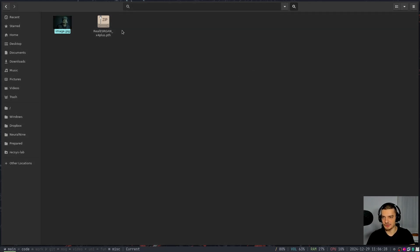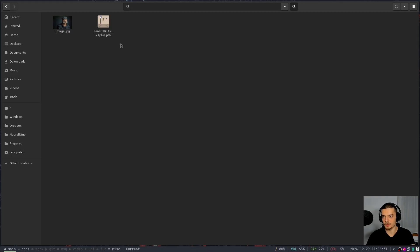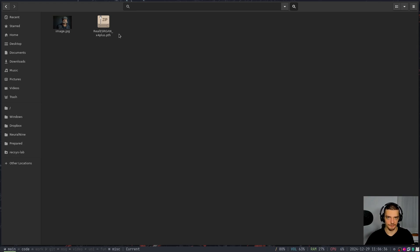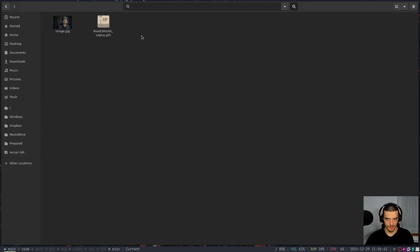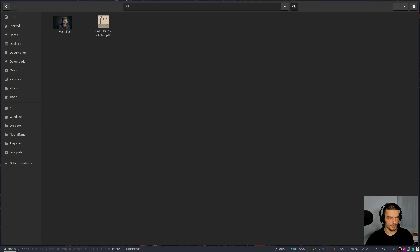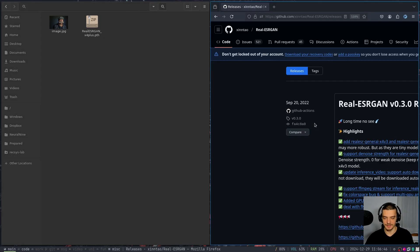And we're going to do that using this model here. So here we have the PyTorch model weights from the real ESRGAN model. This is a generative adversarial network, but it's an enhanced super resolution GAN, so ESRGAN. And it's made for upscaling. So you can get these model weights from GitHub, you will find a link to this page in the description down below.